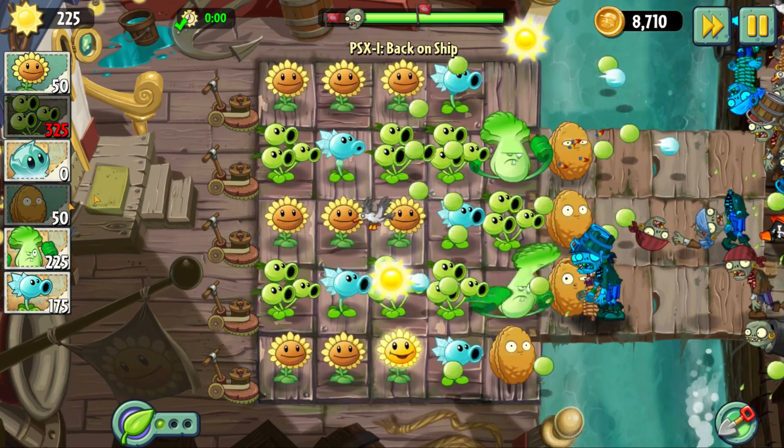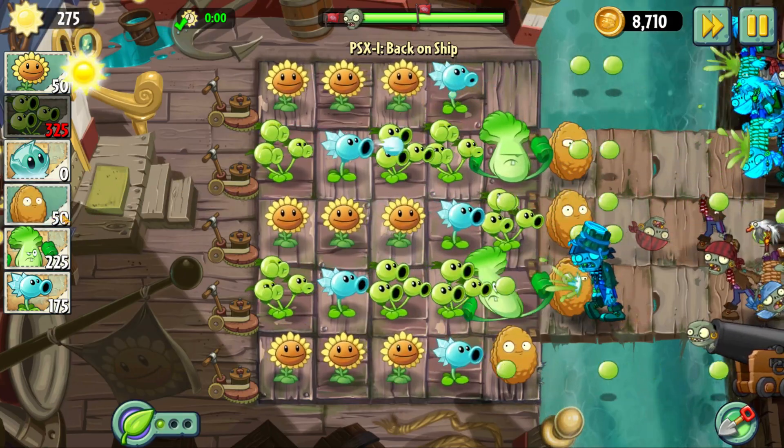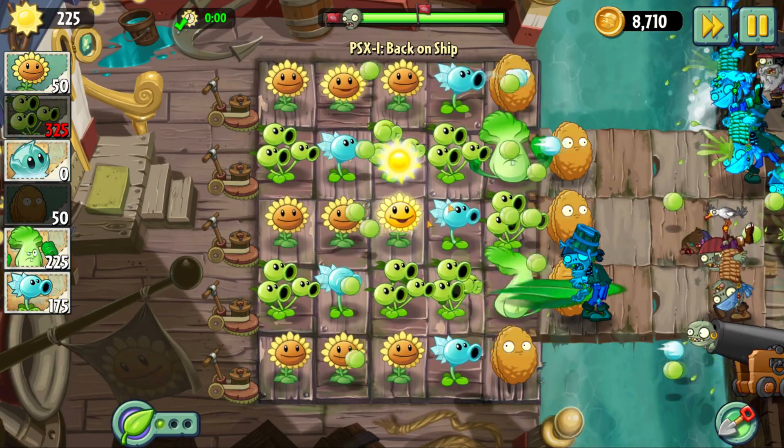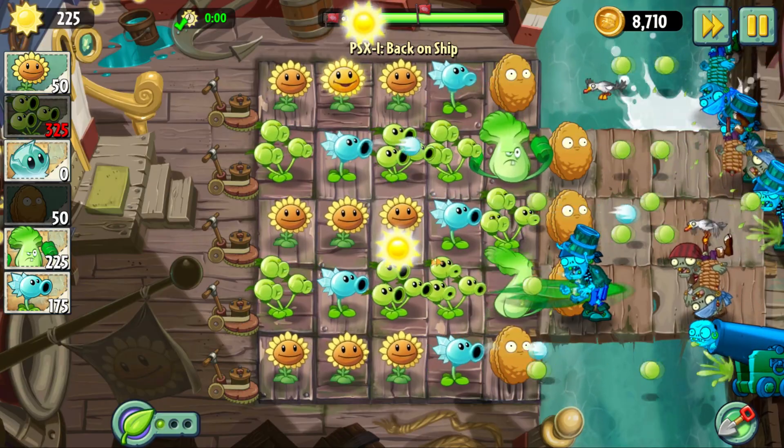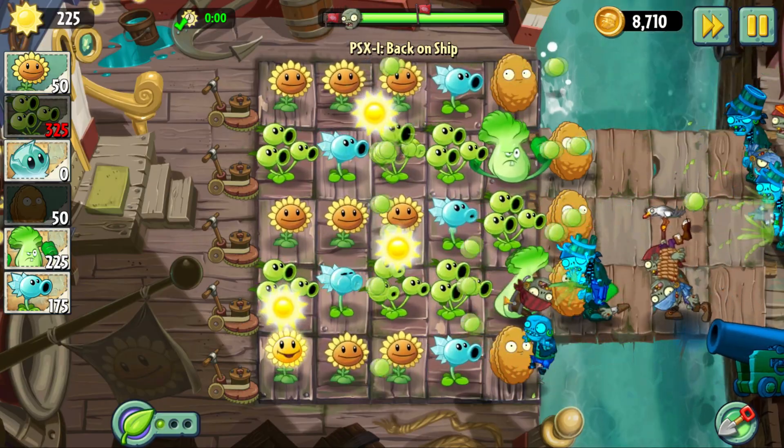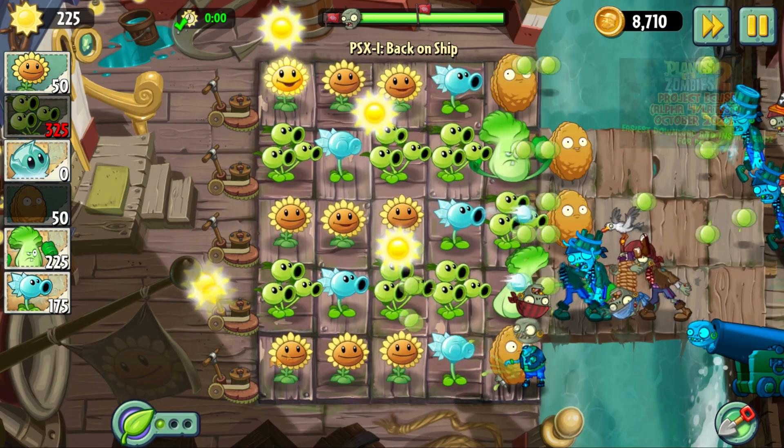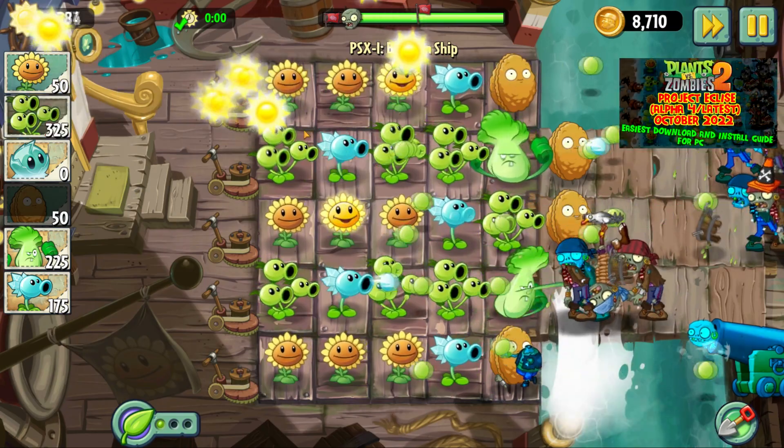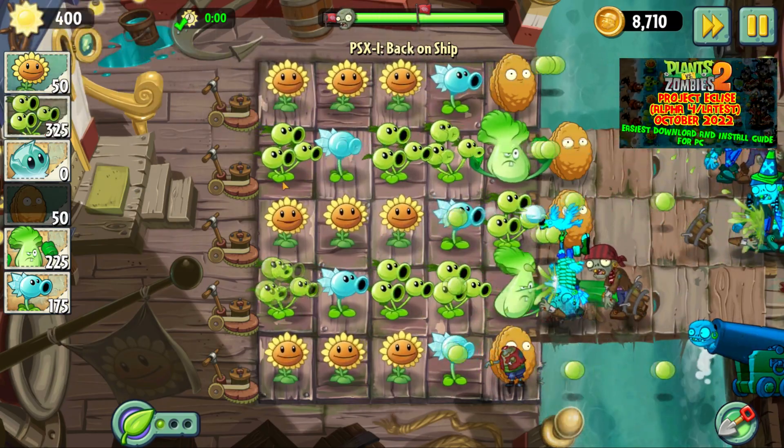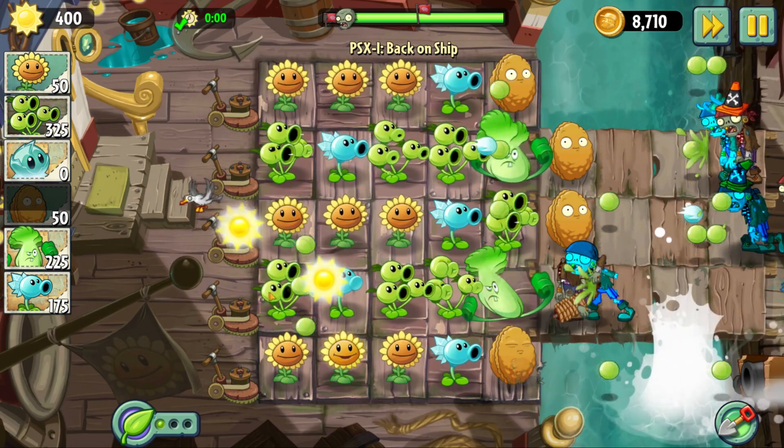Well hello there everybody and welcome to today's video. In this one we're coming off the back of one of the most popular videos on the channel by far, and that is the Plants vs Zombies 2 Project Eclipse install video.